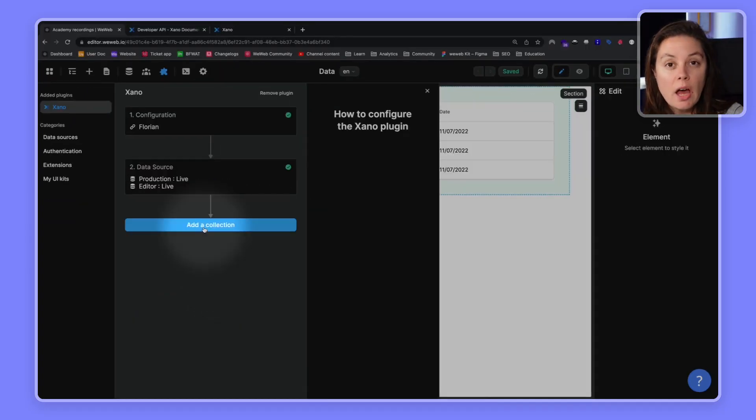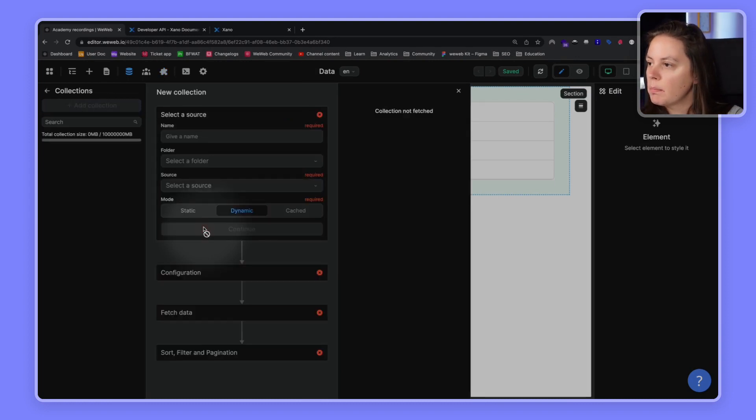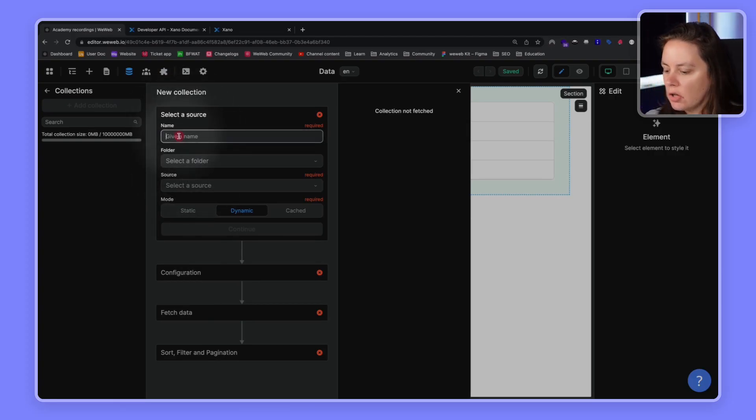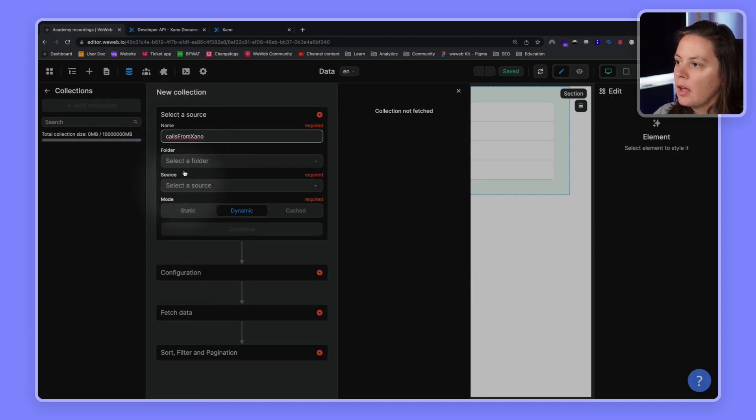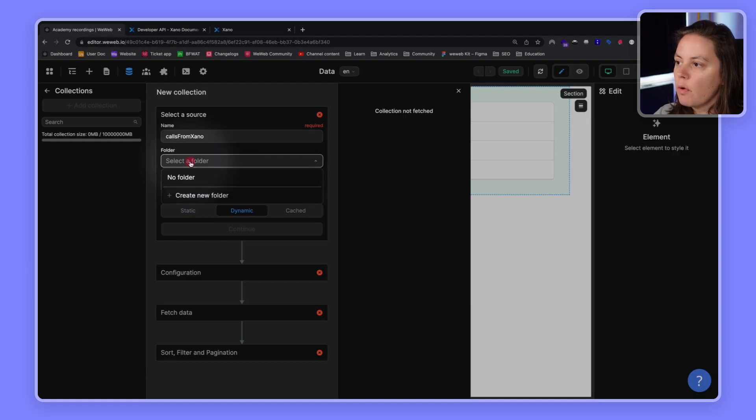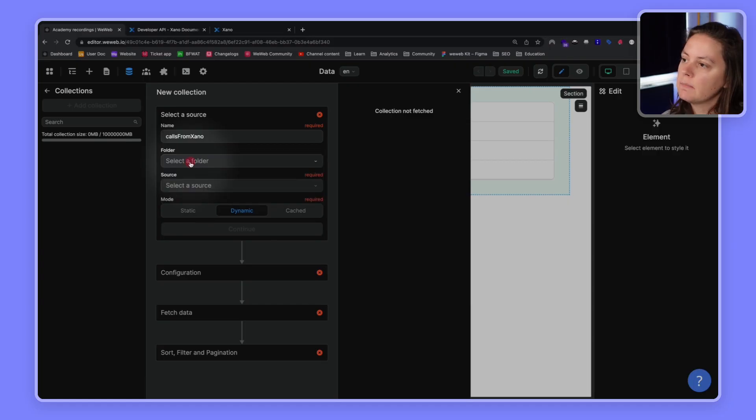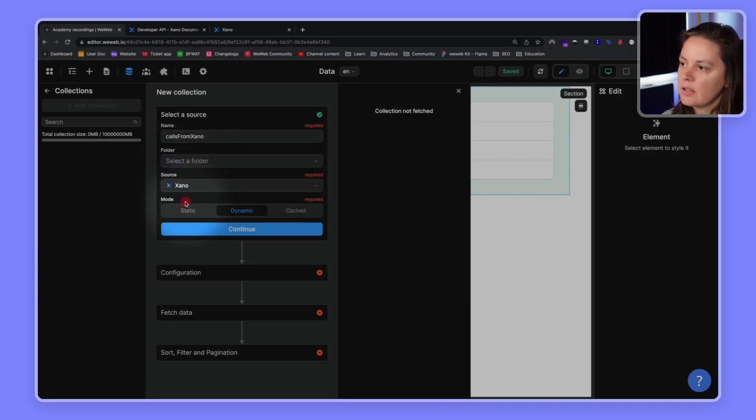Now, we're ready to add a collection. Let's click on the big blue button. Okay, so here I'm invited to select a source and name my collection. So, let's call it Calls from Xano. And we can create a folder if we wanted to. This can be helpful once you start having a lot of data collections. For now, we'll leave it at that.